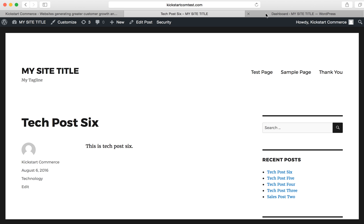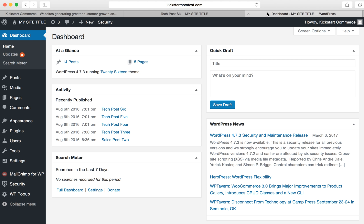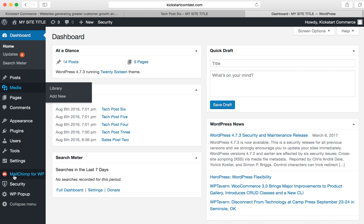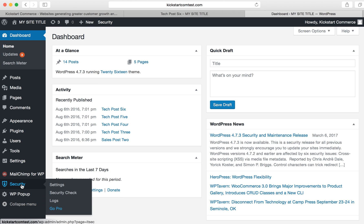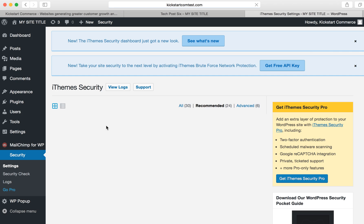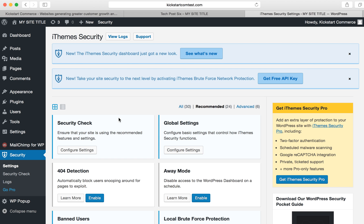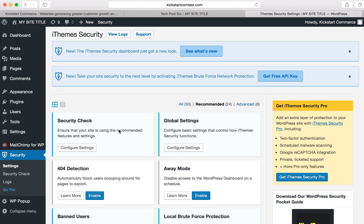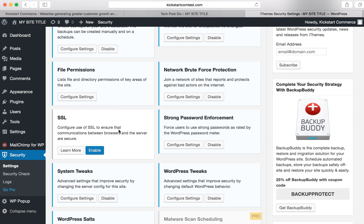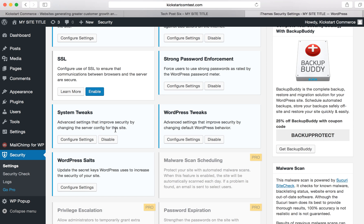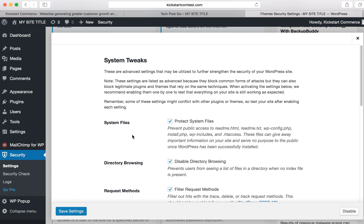Now, when we jump into the admin section of WordPress, and go to Security on the left-hand menu, and click Settings. Go to System Tweaks here, click Configure Settings.